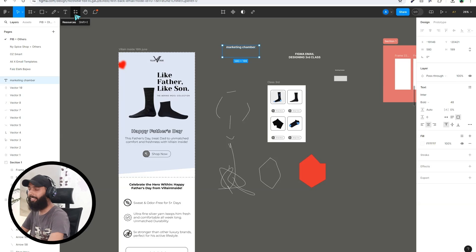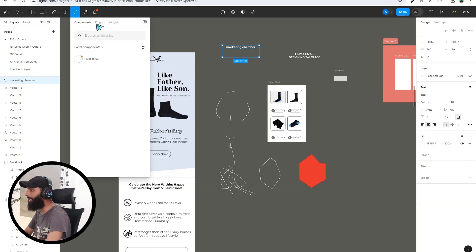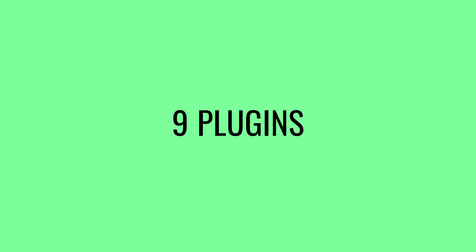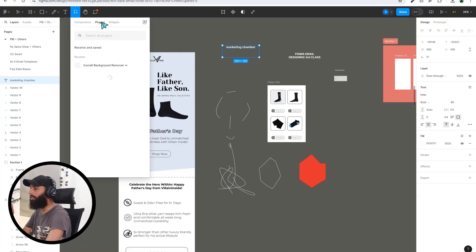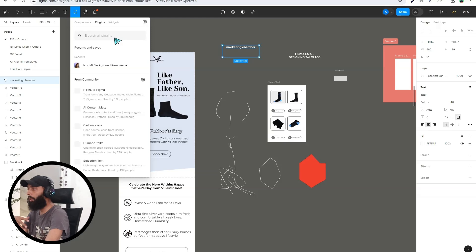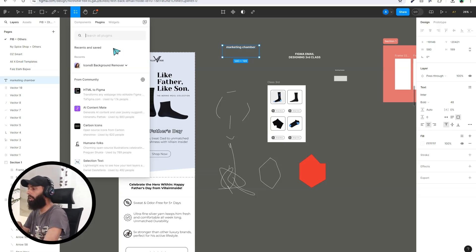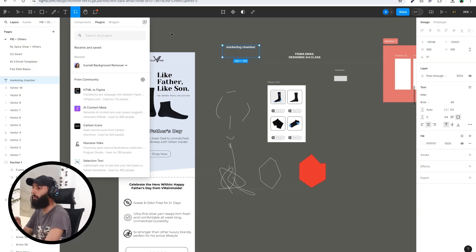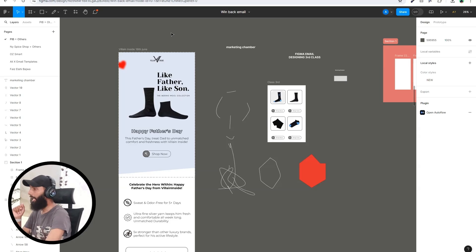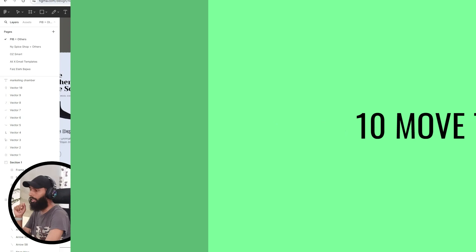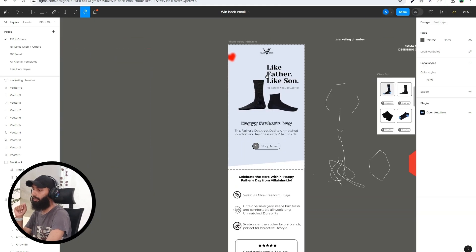Next is Components, Plugins, and Wizard. You can add different plugins to improve your email designing workflow. I will create a specific separate video on plugins — what plugins to install and what their benefits are.